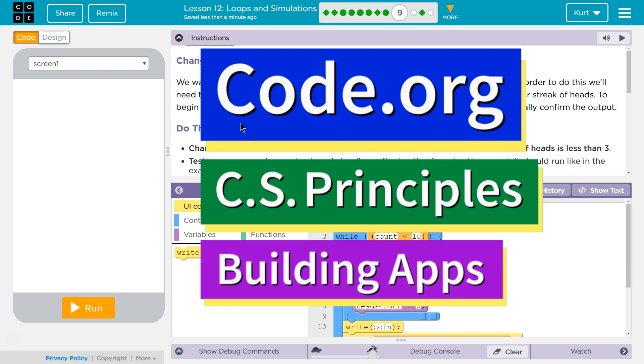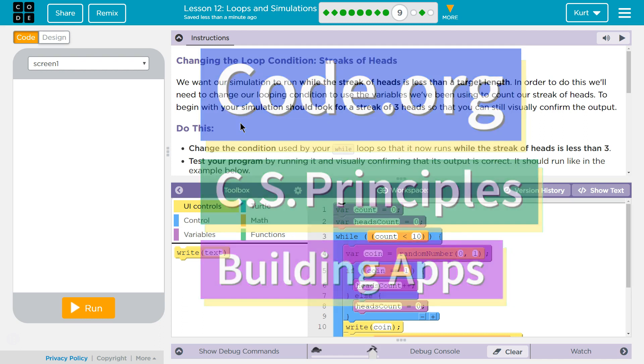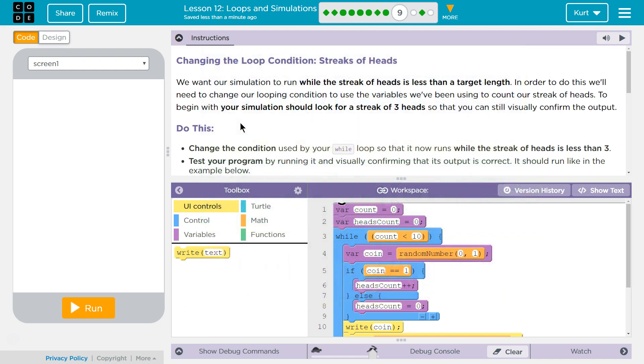This is Code.org. I'm currently working on CS Principles, Unit 5, Building Apps, Lesson 12, Loops and Simulations, Puzzle 9, Changing the Loop Condition, Streaks of Head.